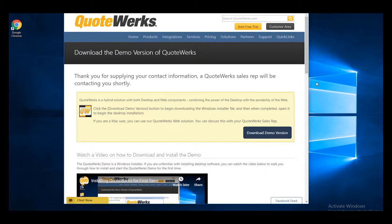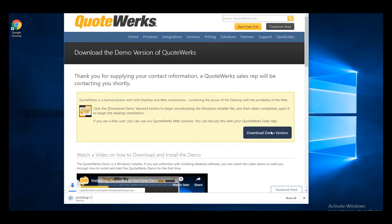After you have entered your information into the start trial form, you'll be directed to this webpage on the QuoteWorks website. Here's where you can download the trial version of QuoteWorks by clicking on the download demo version button.